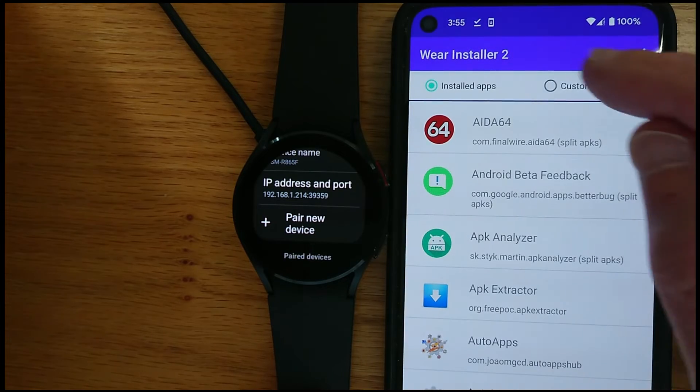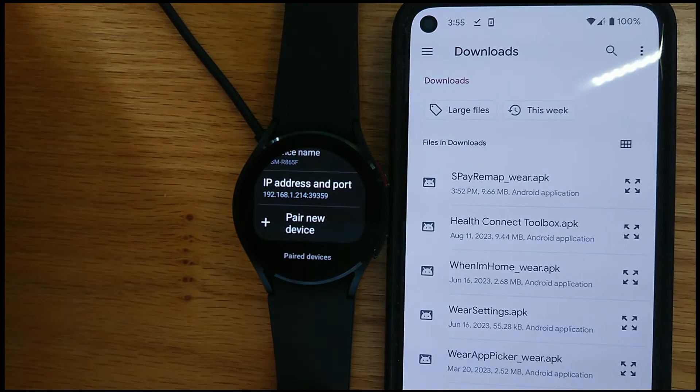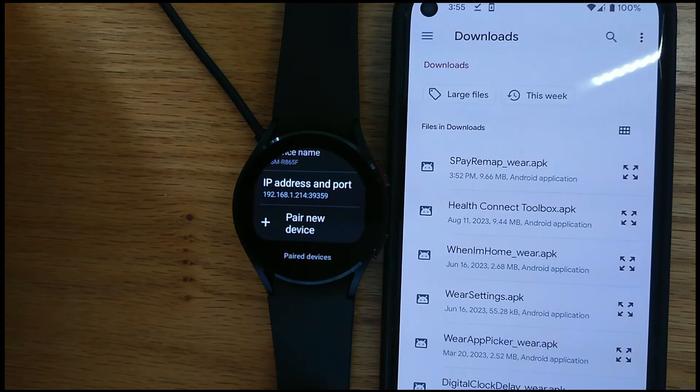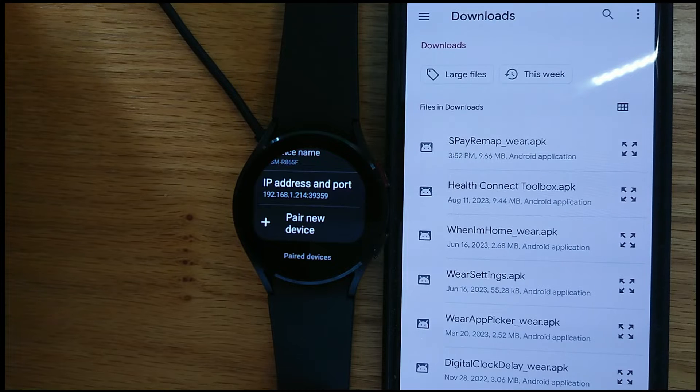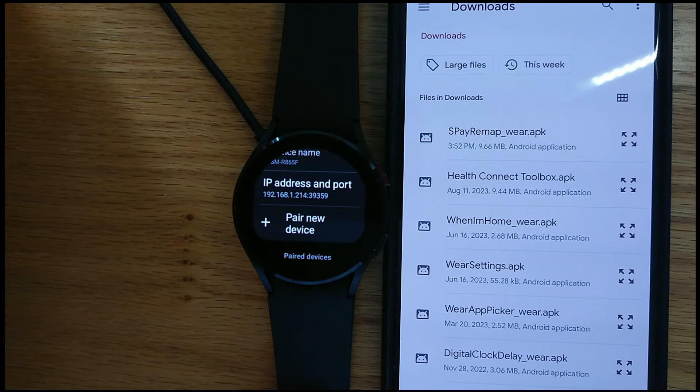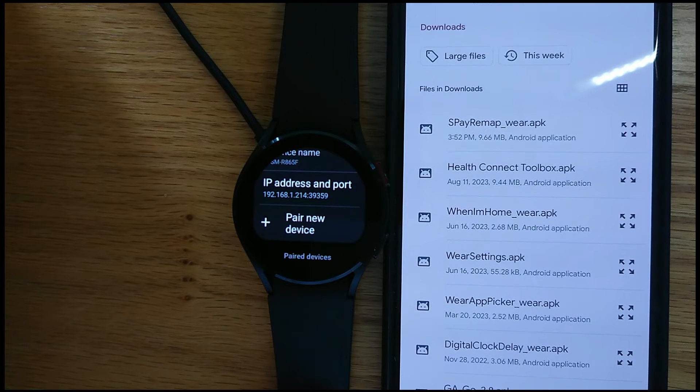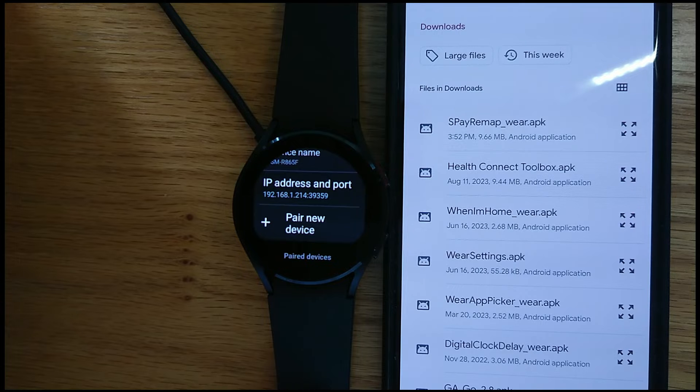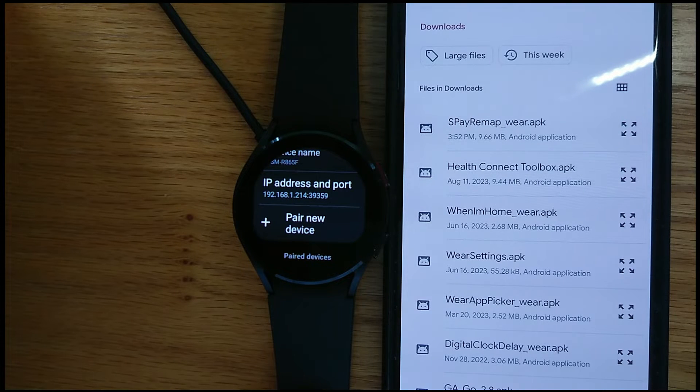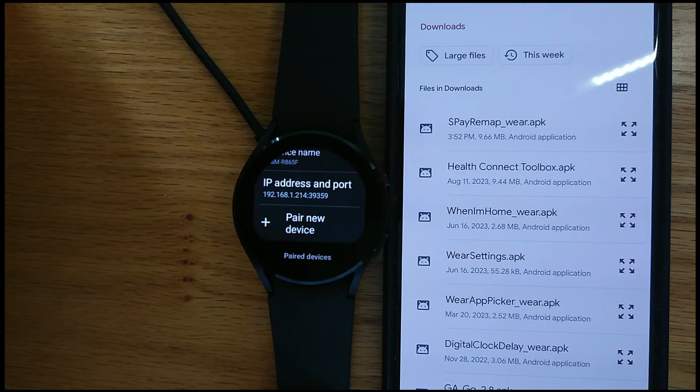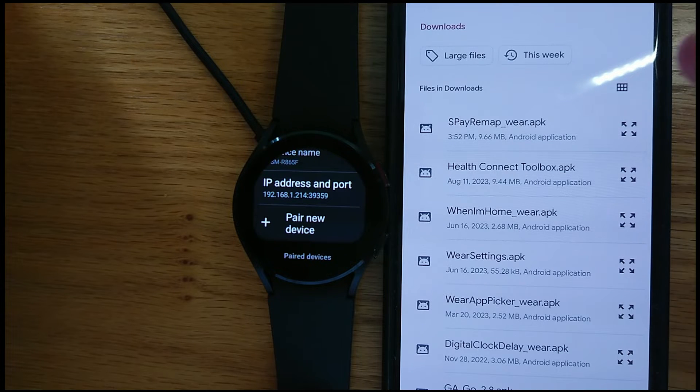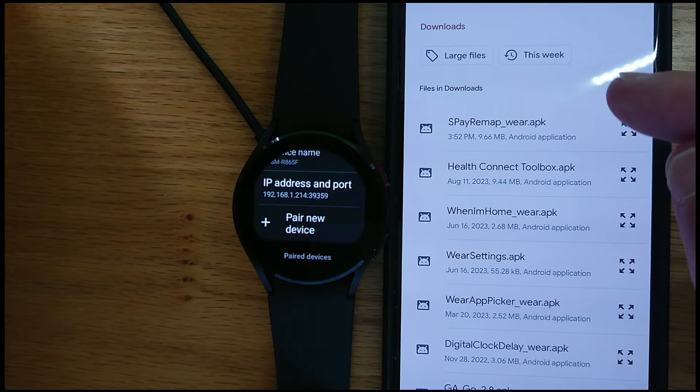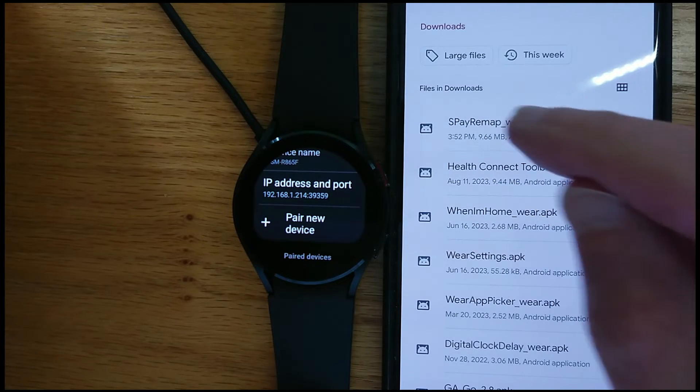So now we can go to Custom APK. And it's going to show a list of all of the APK files that are in our Downloads folder. And the top one is the one that we just downloaded from my Freepot website a few moments ago, spremap underscore wear. So let me tap on that.